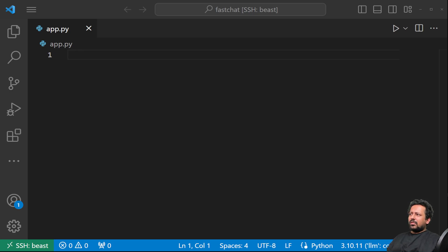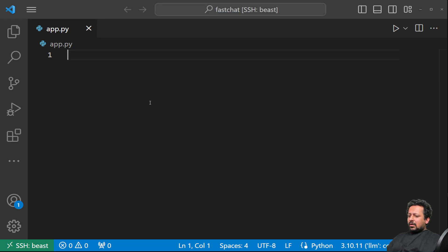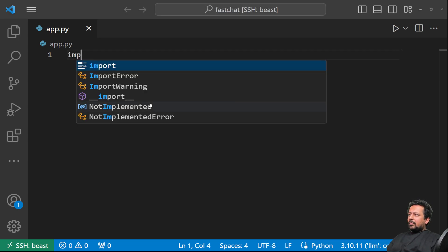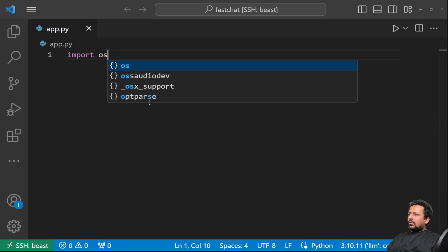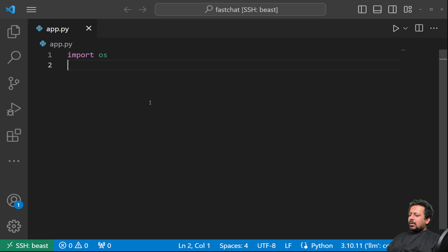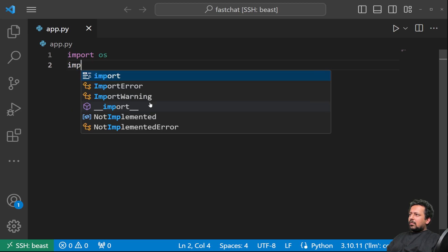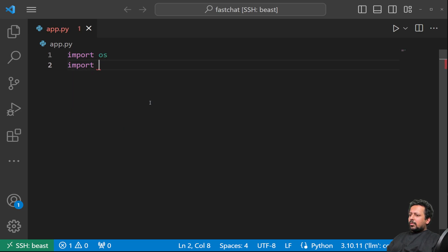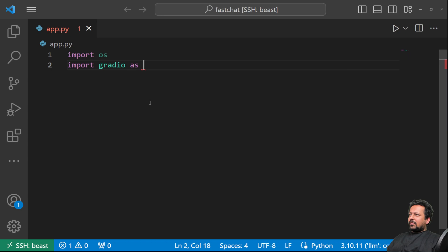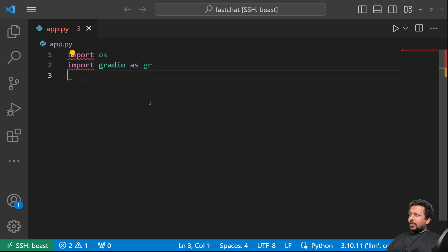You can use this technique to build a chat UI for any kind of LLM. So we are going to start with importing a few things. Let's import OS. Let's import Gradio as GR. That's what we are using today.